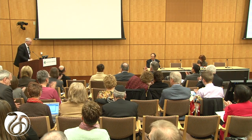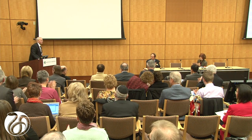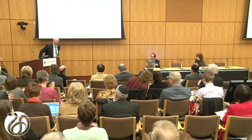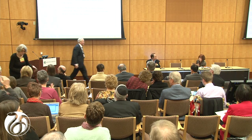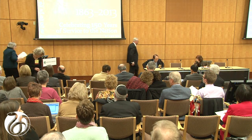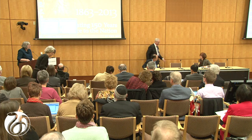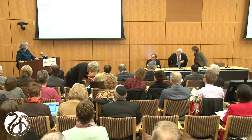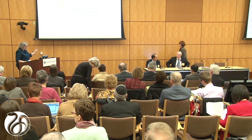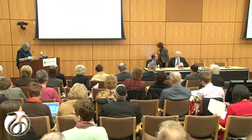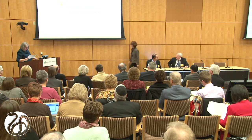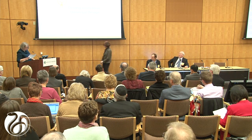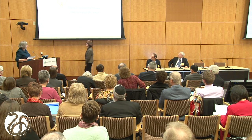Thank you for your time. In continuing our theme about new approaches and new ideas, our next speaker is Valerie Fletcher from the Institute for Human-Centered Design.